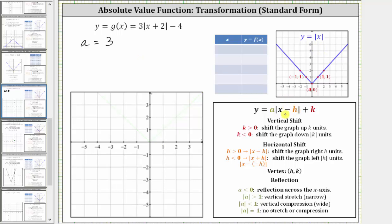Now let's identify the value of h. Notice in standard form it must be x minus h inside the absolute value, and we have x plus two. We need to think of x plus two as x minus negative two, and therefore h is negative two. So when we have addition, h is negative; when we have subtraction, h is positive.